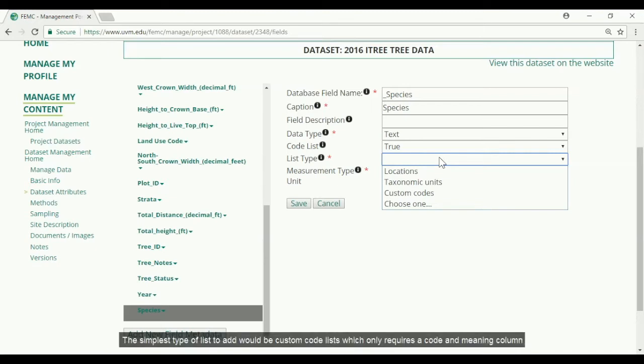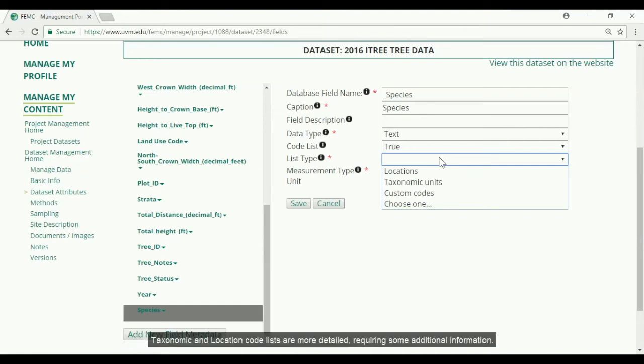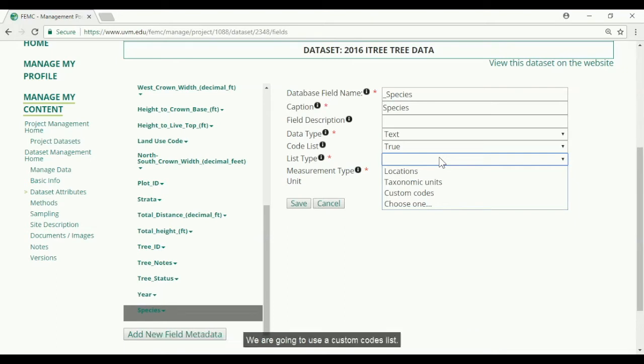The simplest type of list to add would be a custom code list which only requires a code and meaning column. Taxonomic and location code lists are more detailed, requiring some additional information. We are going to use a custom codes list.